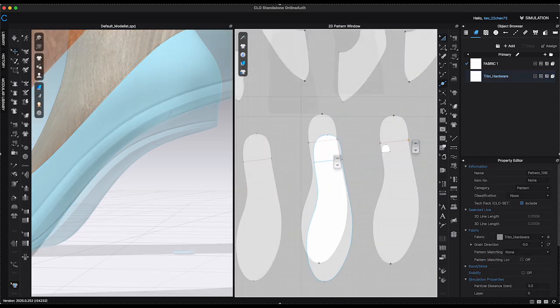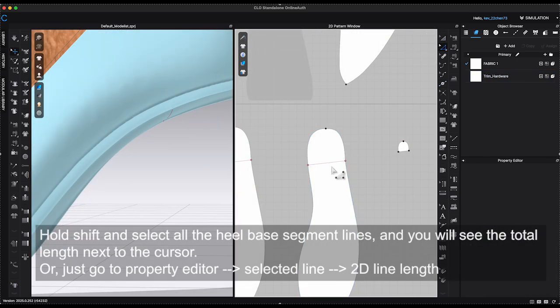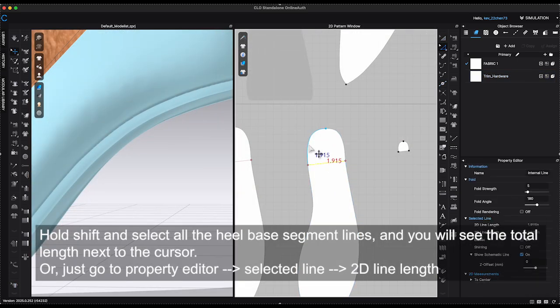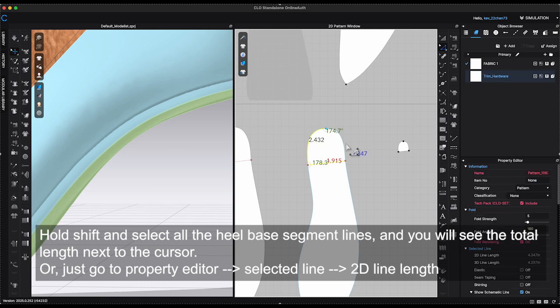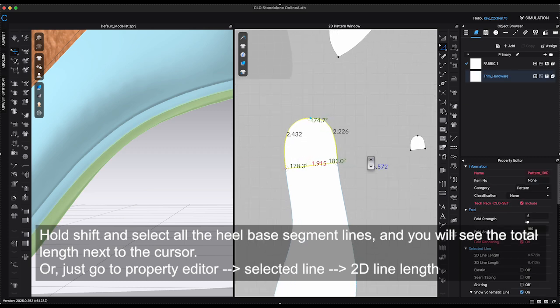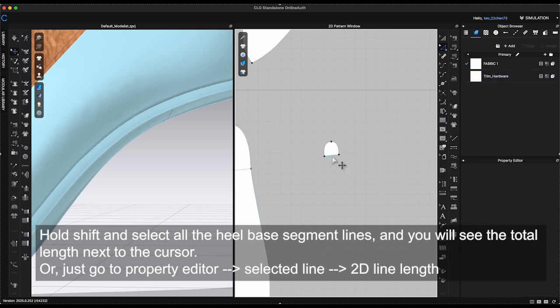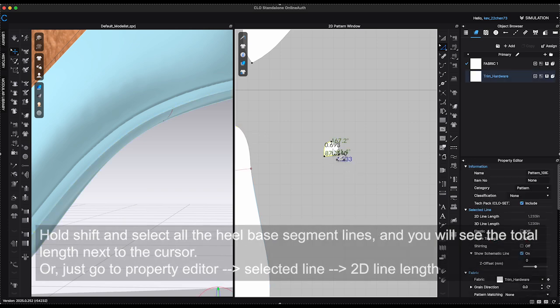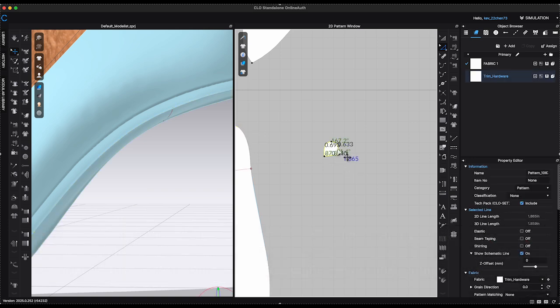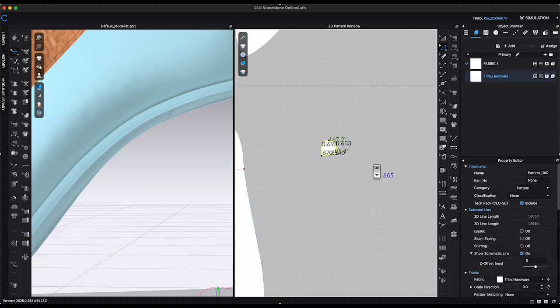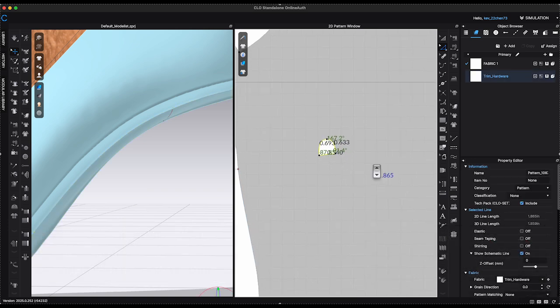Next, select all the heel base segments to get a total length, which measures about 6.6 inches in this case. And the total heel tip length, which is around 1.85 inches.